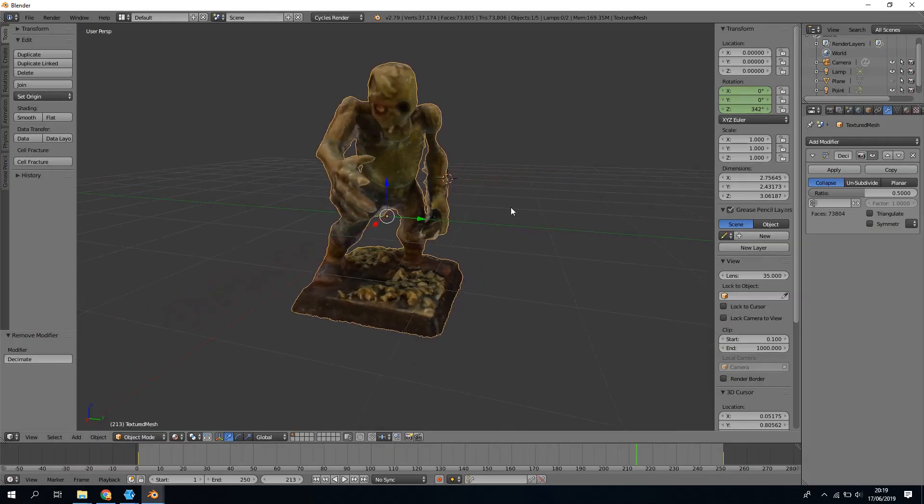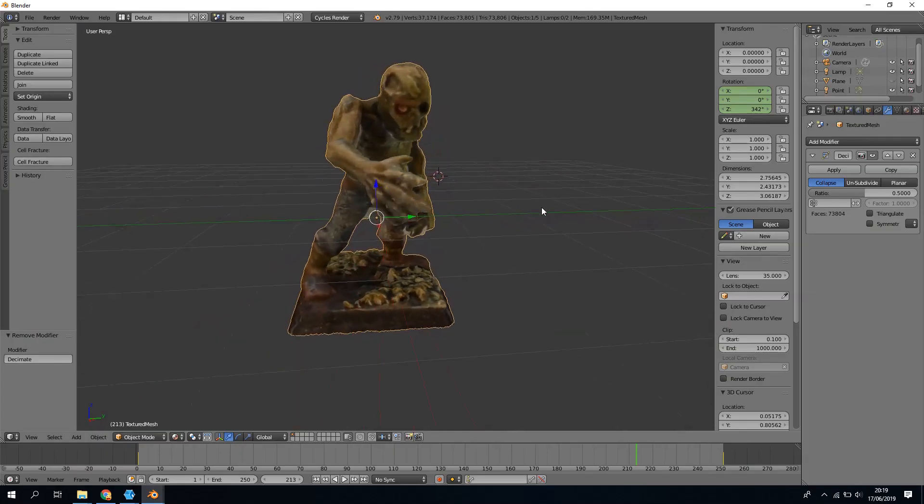Hi everyone, I'm Karl and in this video I'm going to 3D scan this 28mm miniature into a 3D model in 5.5 easy steps.